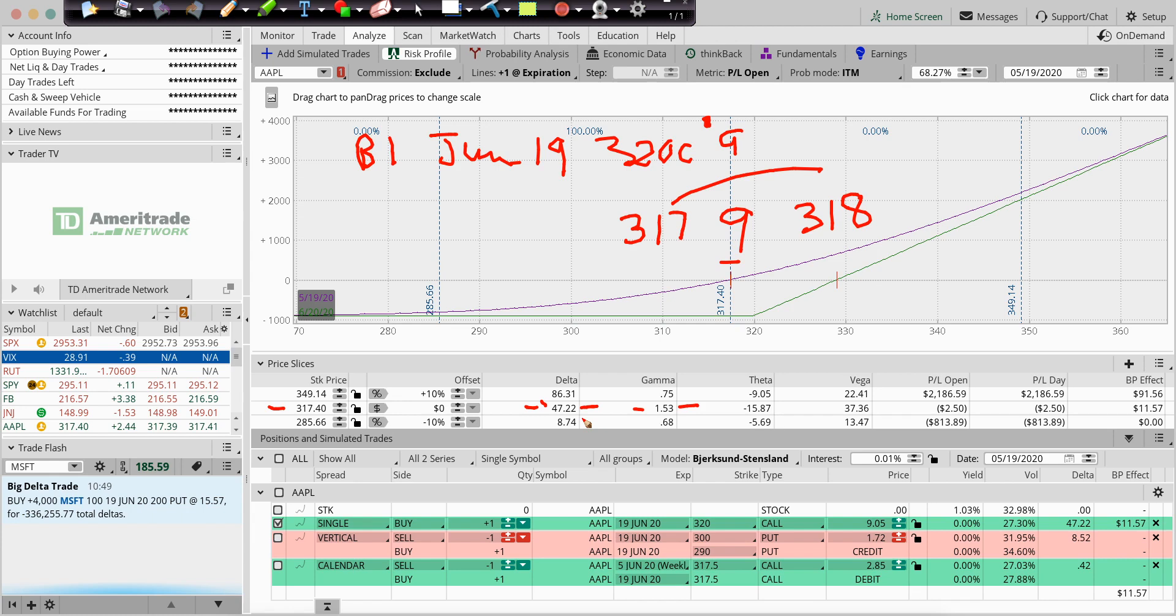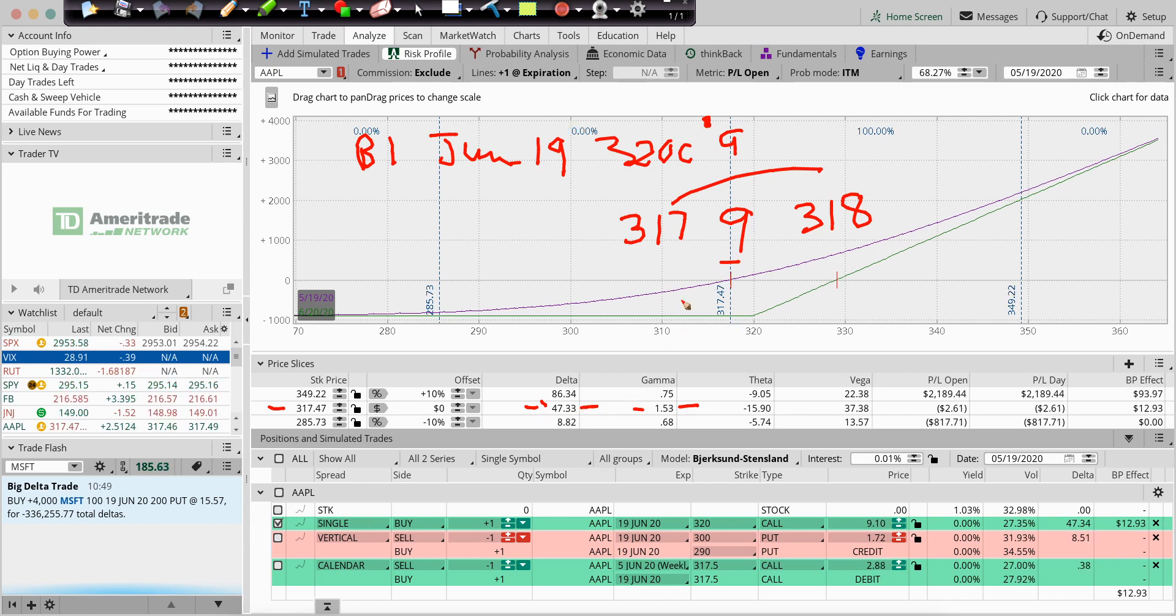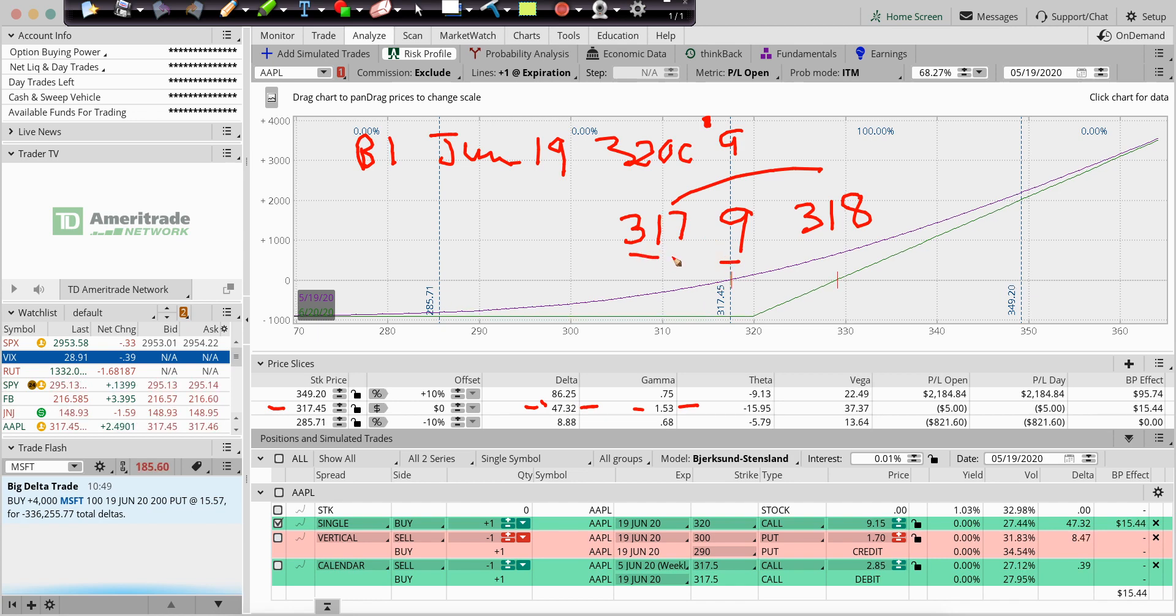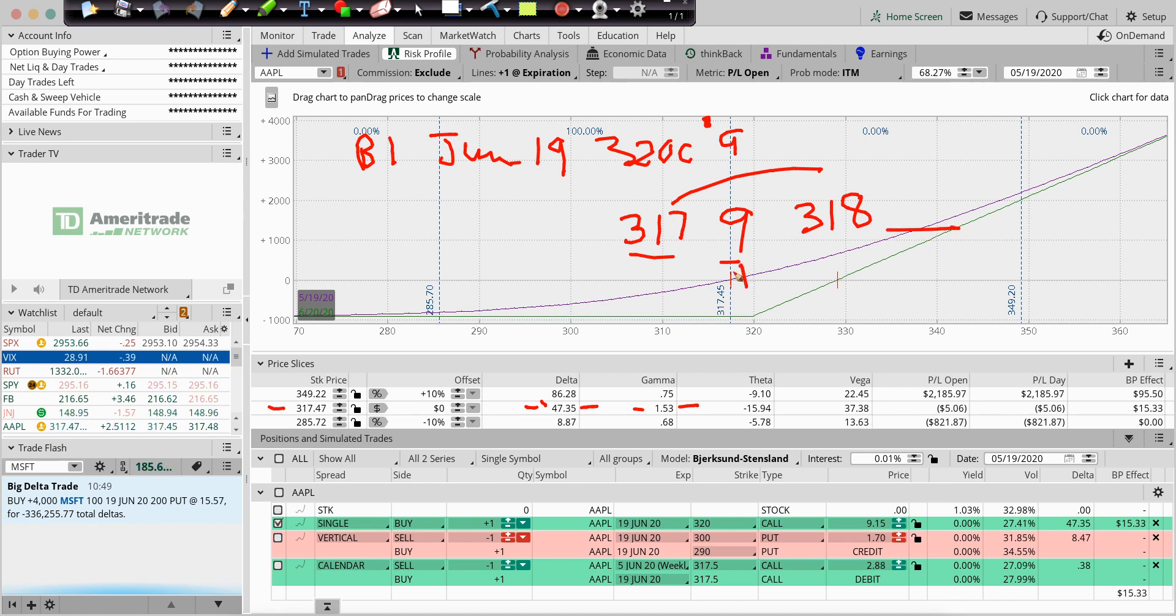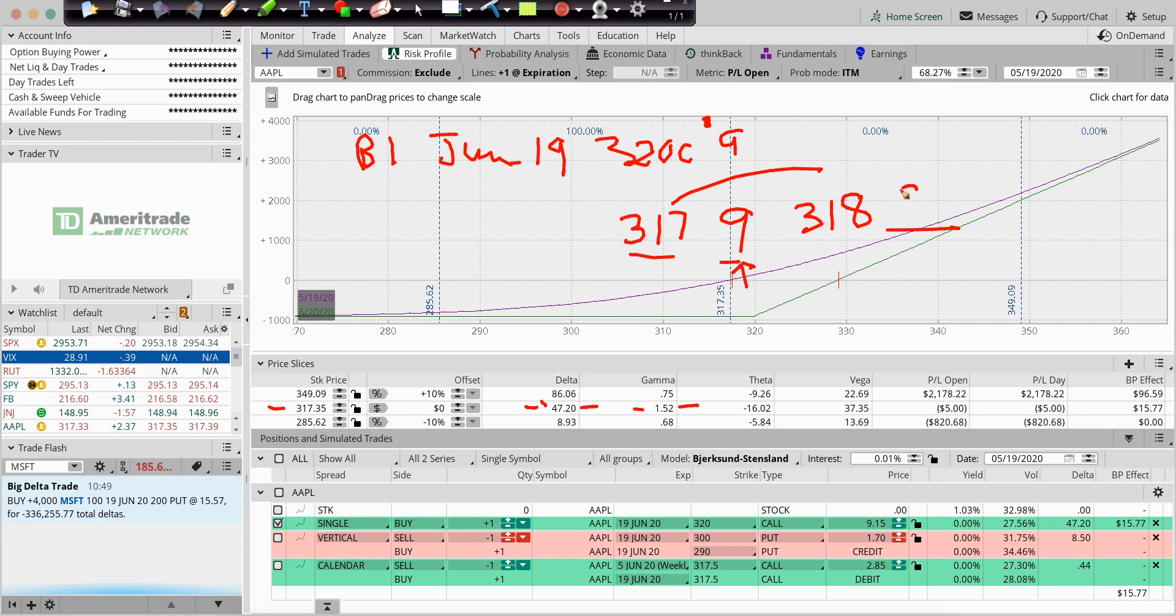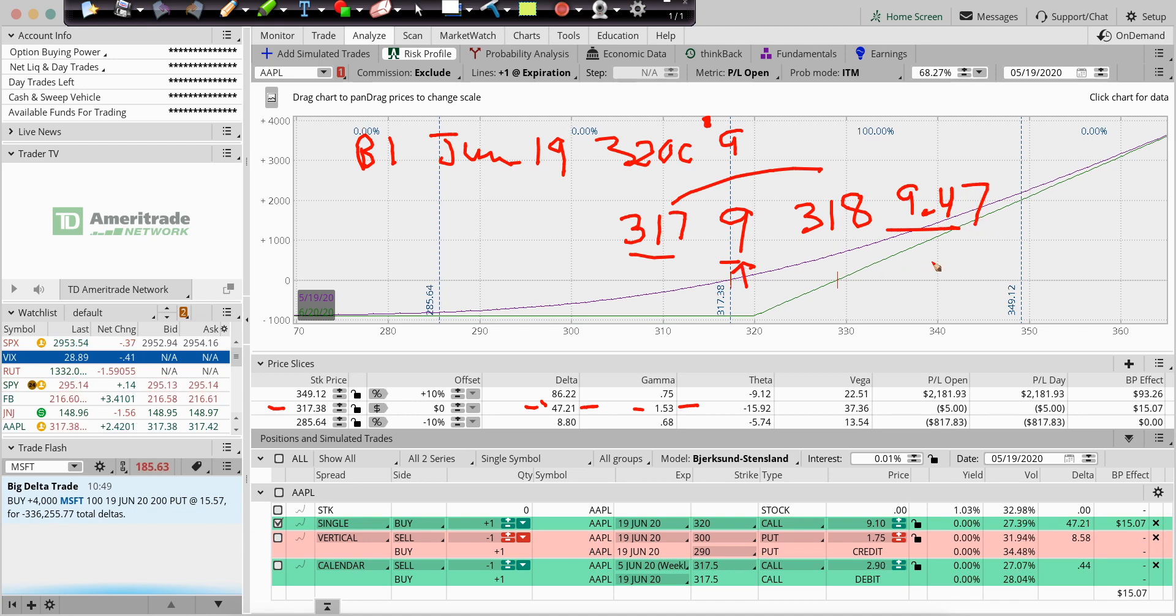But if we have a 47 Delta and go up a dollar, it'll make about 47 bucks. So if we're at 317, at $9, and we go up to 318, what will this option go to? The amount of your Delta. So it'll go from $9 to $9.47. It goes up by 47 bucks or so. So again, think in terms of Delta as stock equivalent.